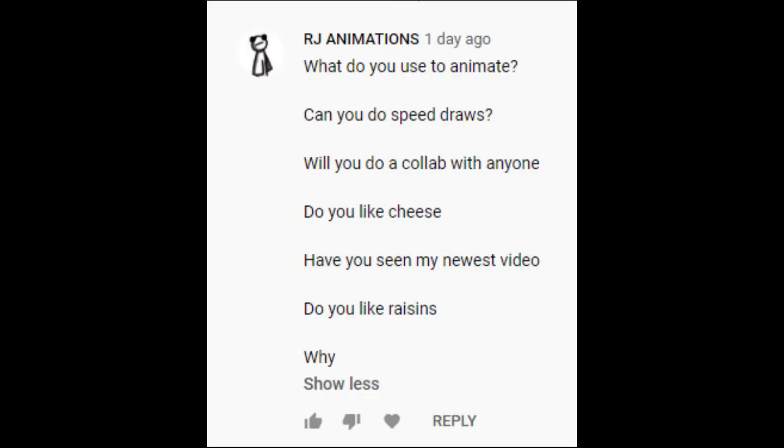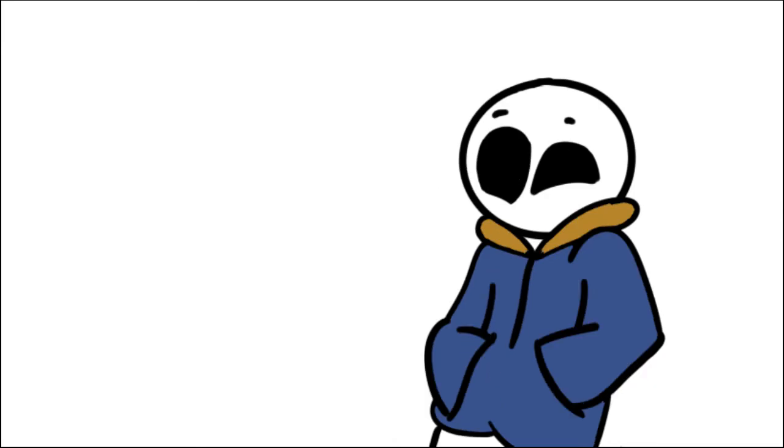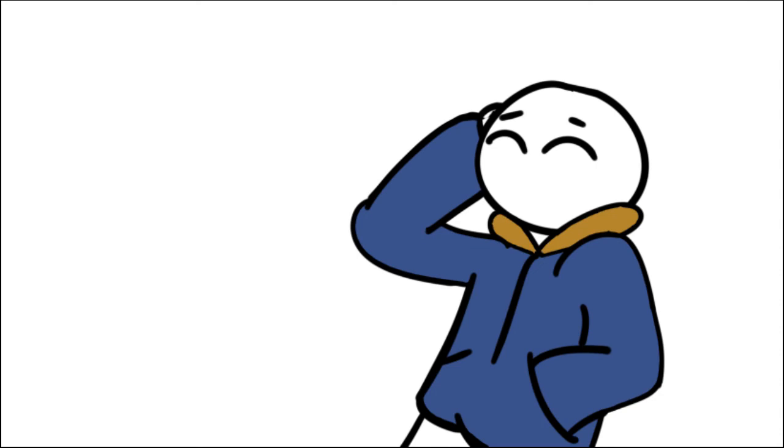Next question. Can you do speed draws? Yeah, sure, I'll do a speed draw on my next commentary video so you guys will see how terrible I am to draw digitally on live camera or video.